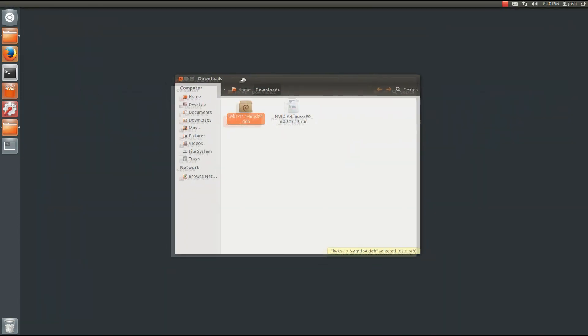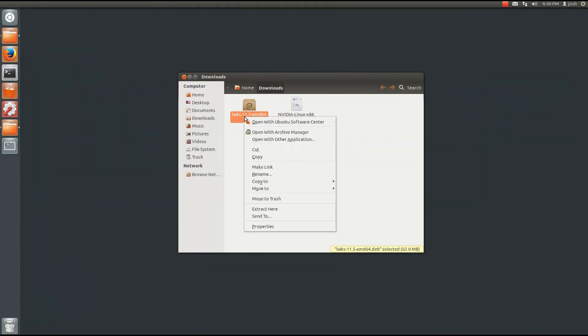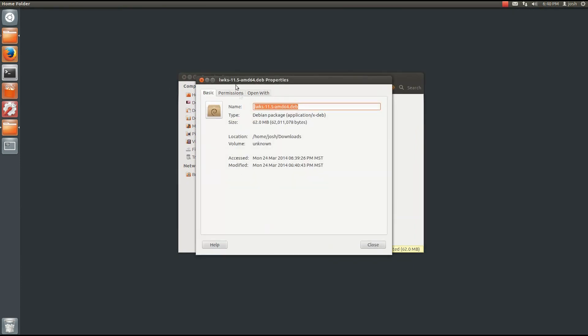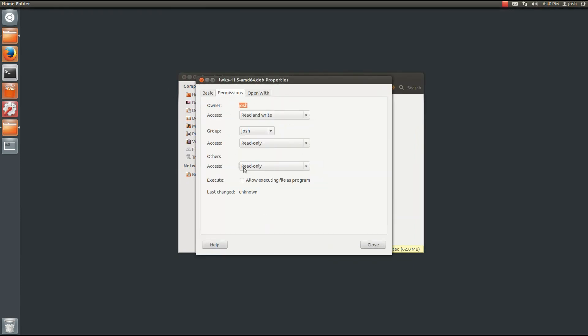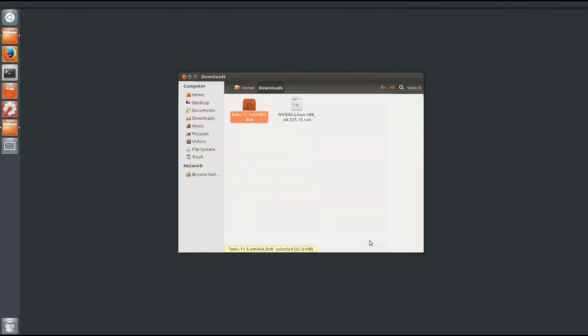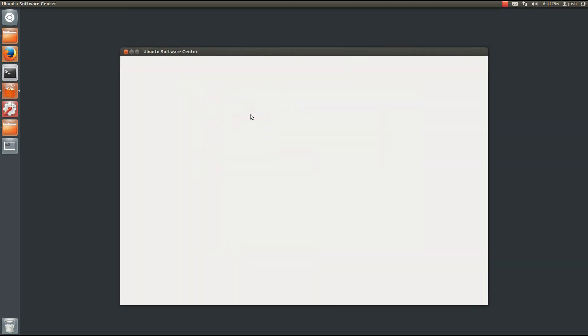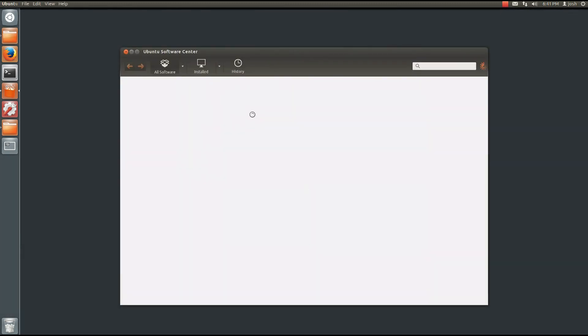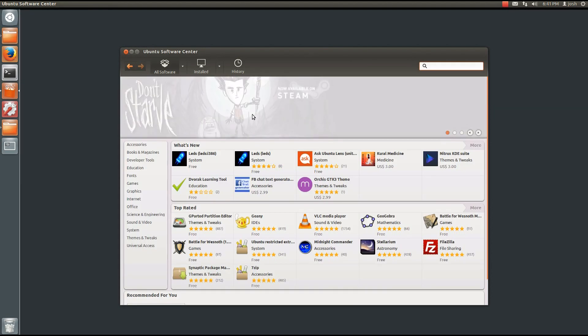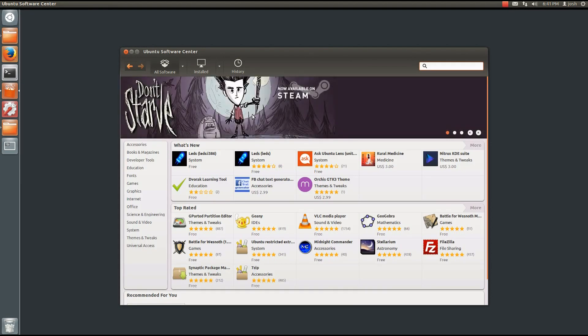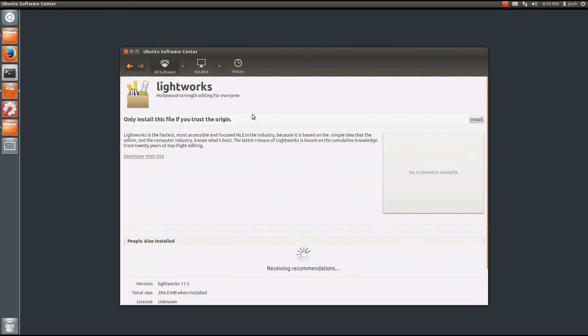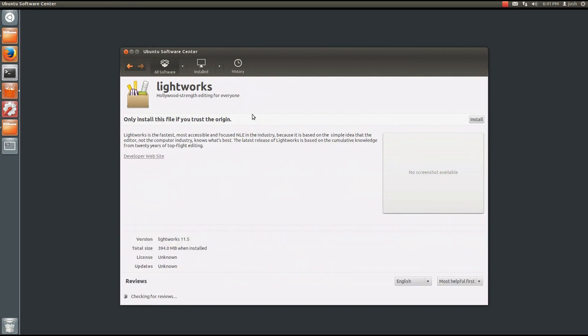Go ahead and right click on it and go to Properties. Click on Permissions and Allow Executing File as a Program. Go ahead and double click on it. And it's going to open the Ubuntu Software Center.